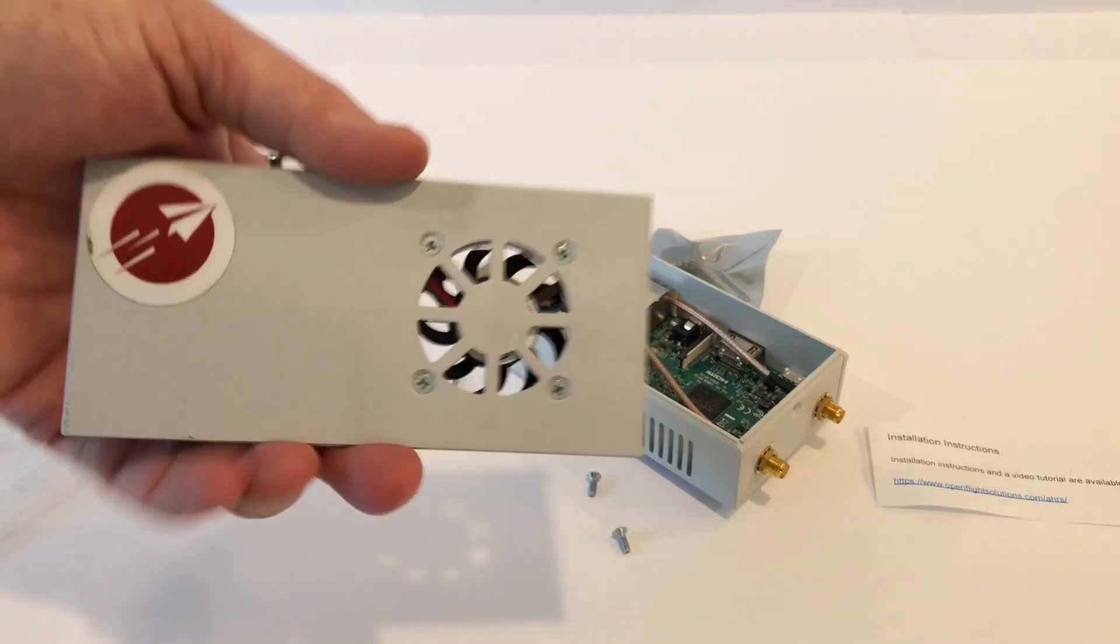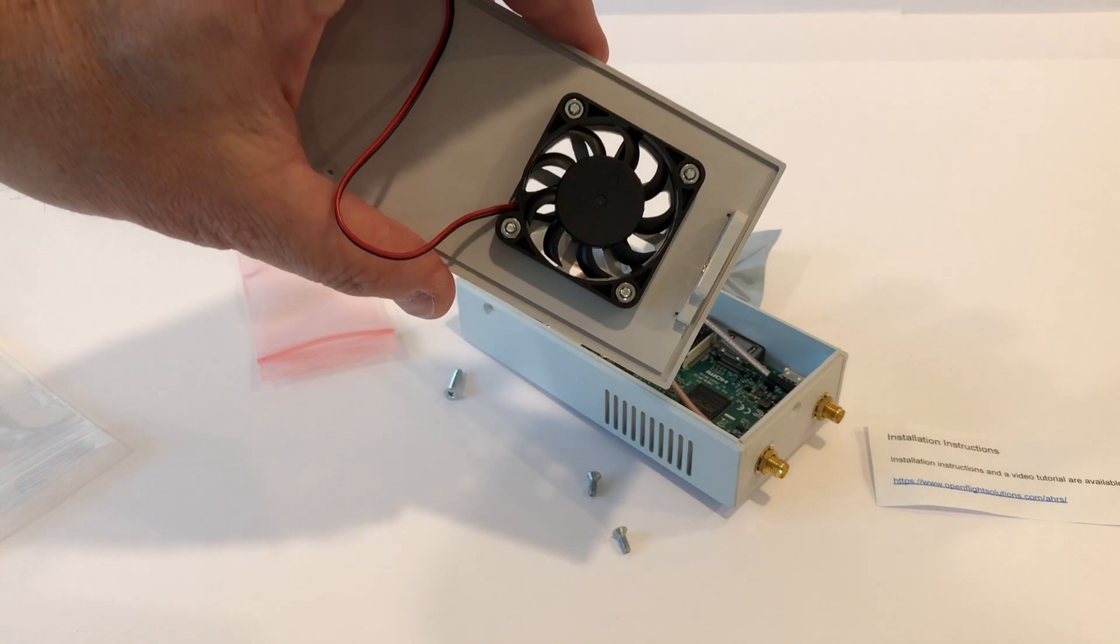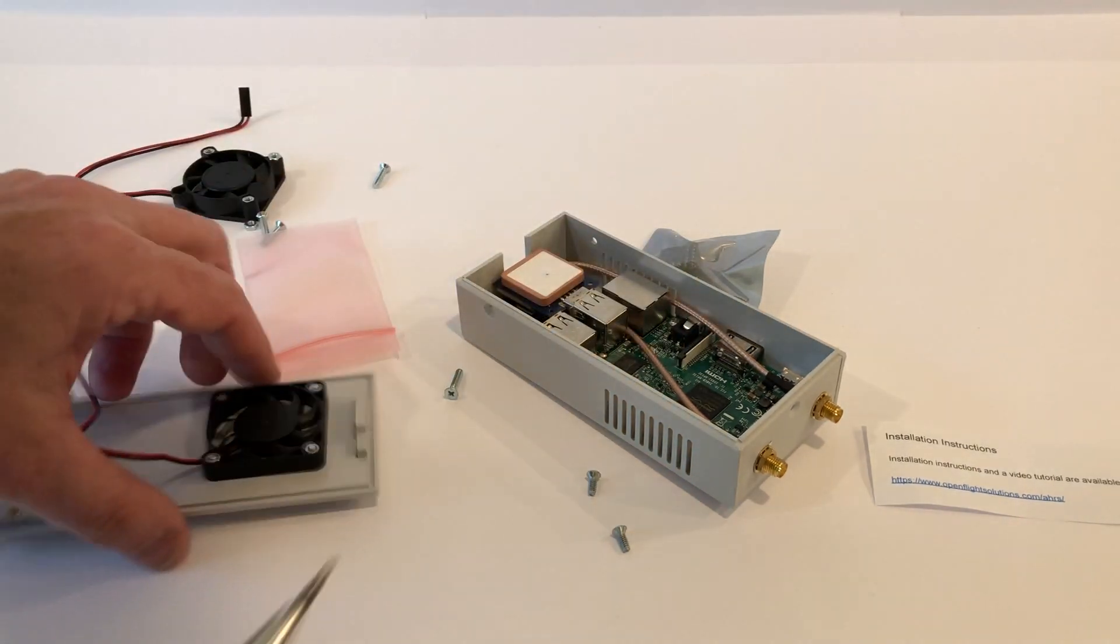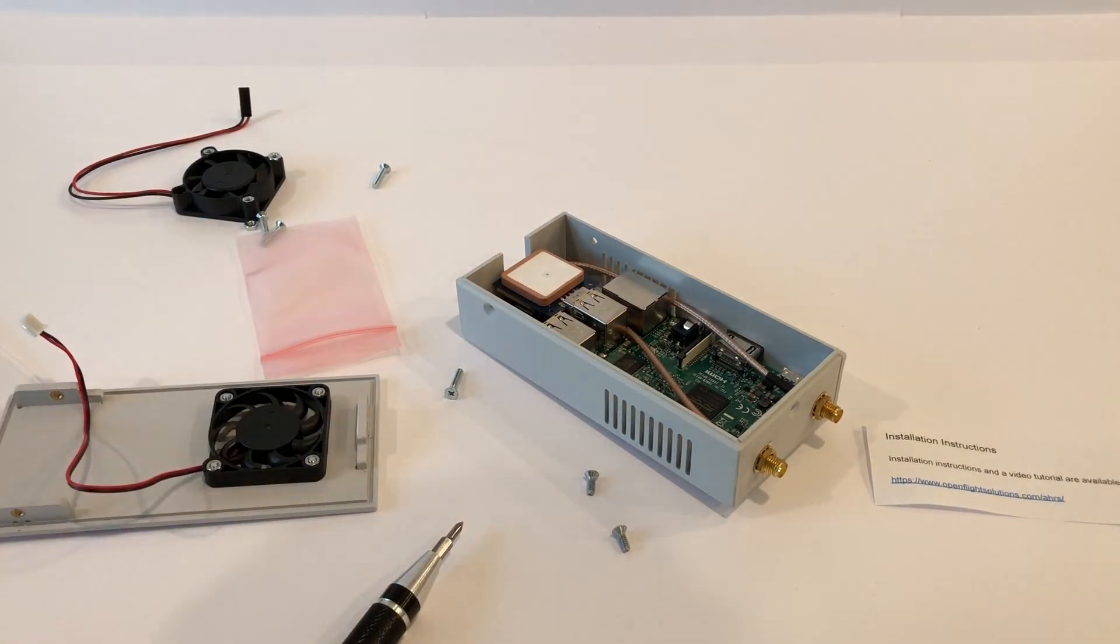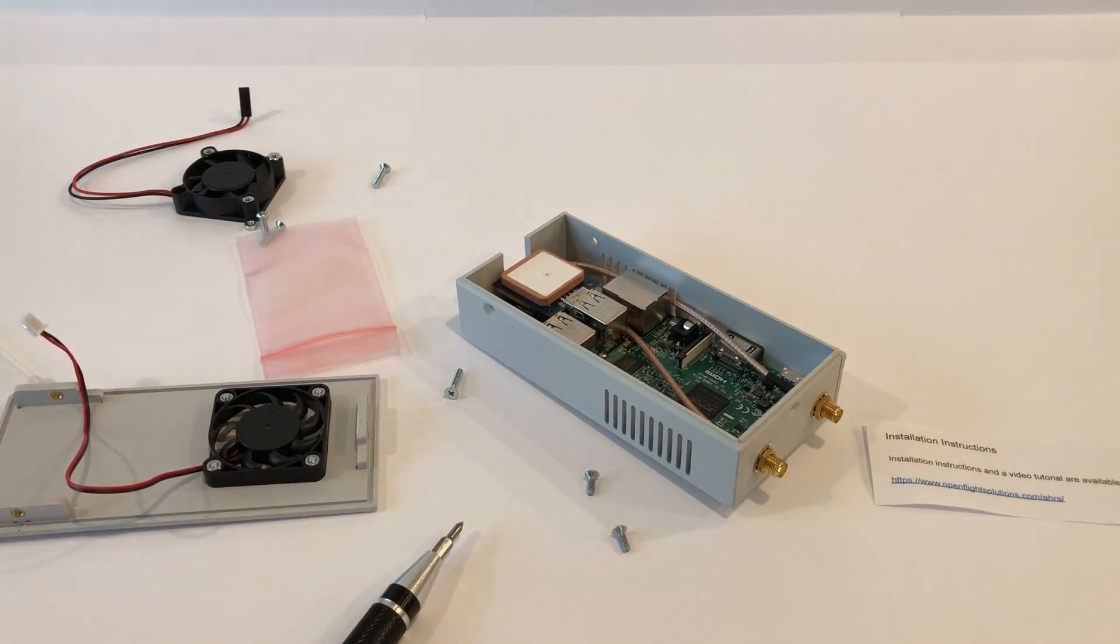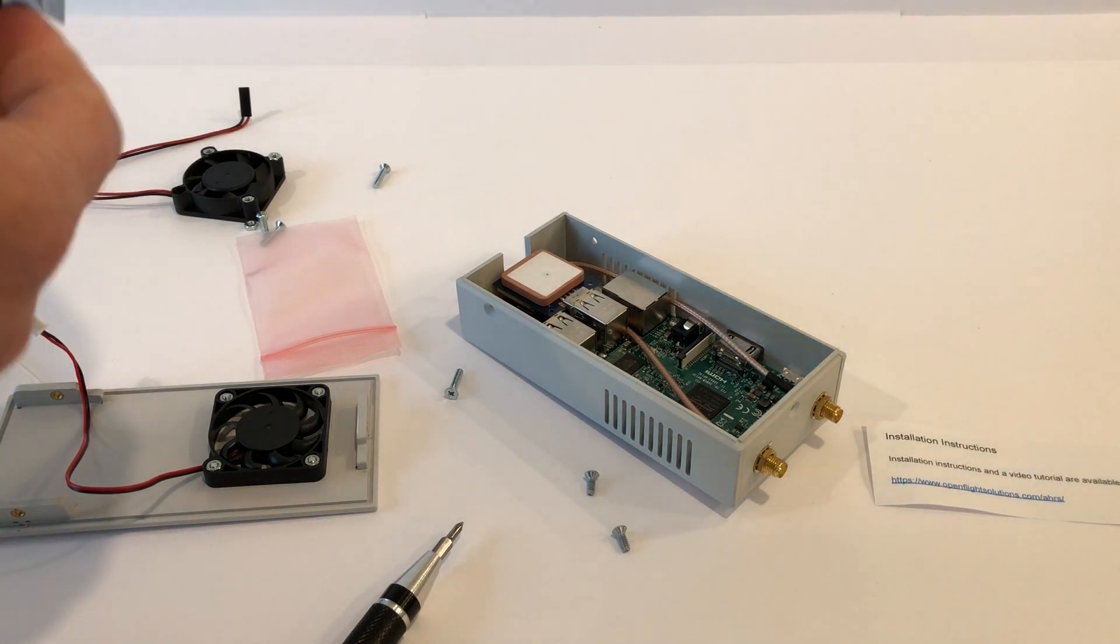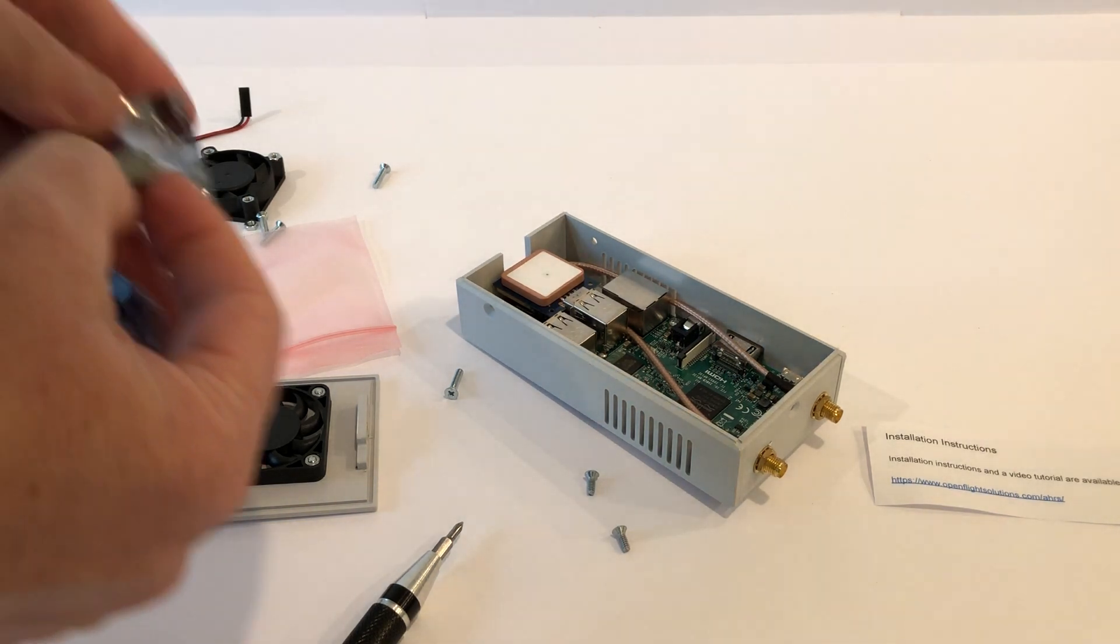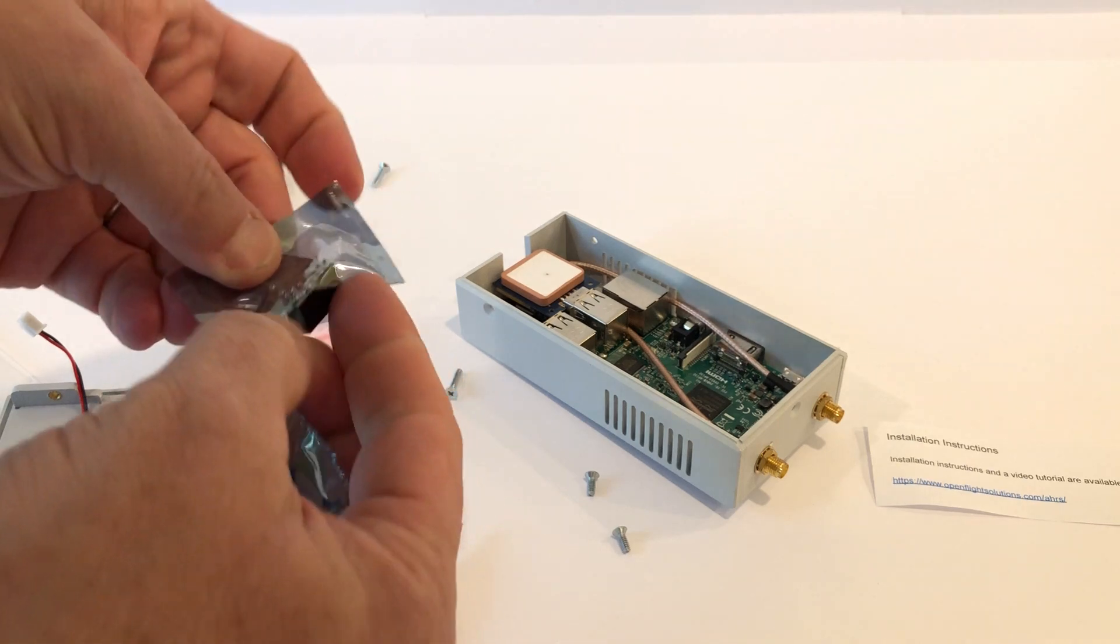So there we go, we now have the top on there. Now the next thing we want to do is get the module out of its little case. Tear that open or cut it open with a knife or scissors and remove it.